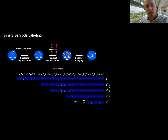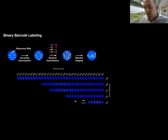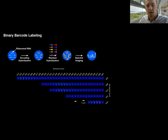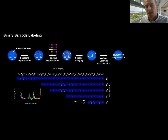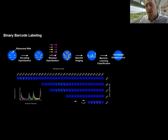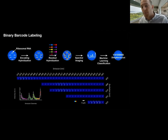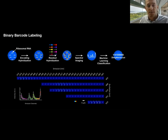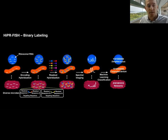We then use spectral imaging on a standard confocal microscope equipped with five laser lines, measuring the spectral response to each laser line. Finally, we use a machine learning classifier to relate the spectral barcodes to the species barcodes that we've assigned.